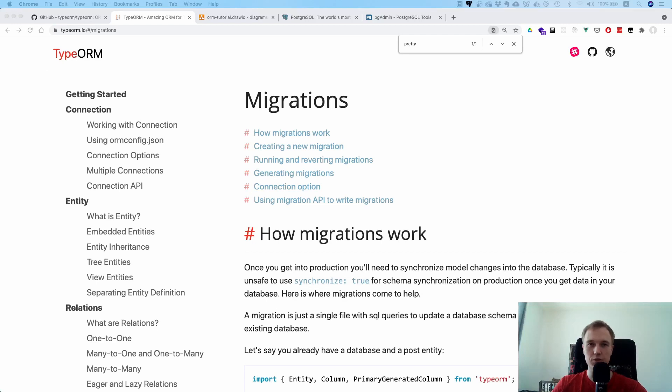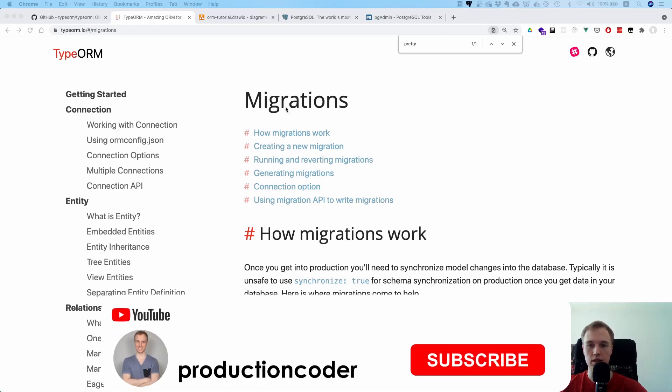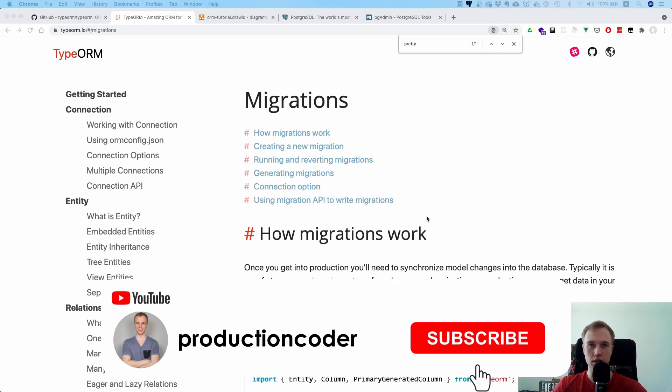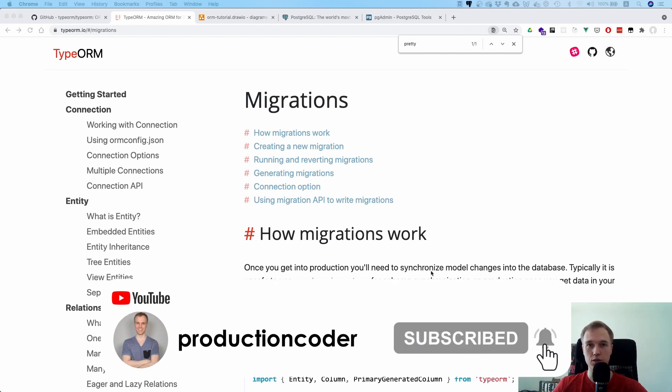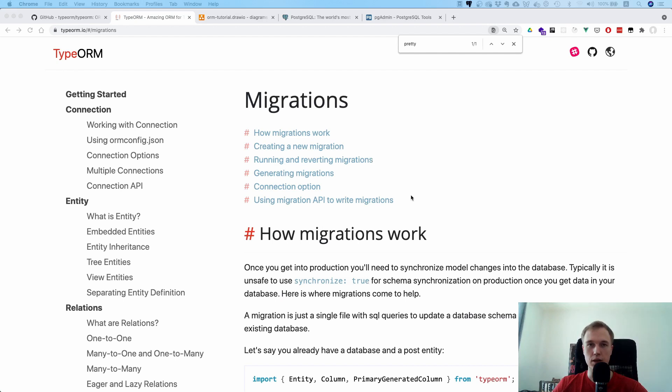Now what is going on everyone, today we're going to continue with our TypeORM series and we're going to do migrations. We already set up the project, we already created the entities and the relations, and now we actually want to bring all of that inside of our database and the best way to do that is migrations.